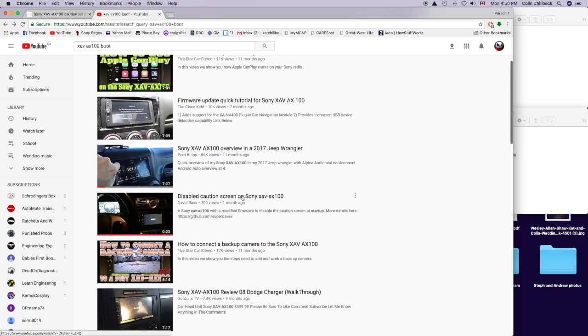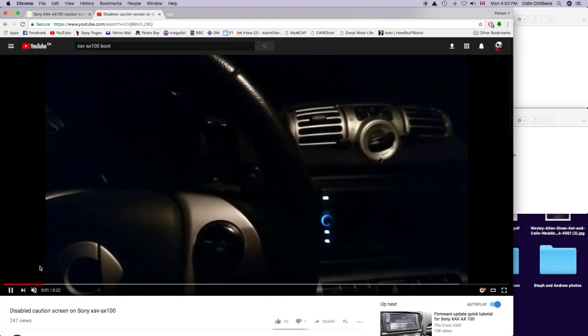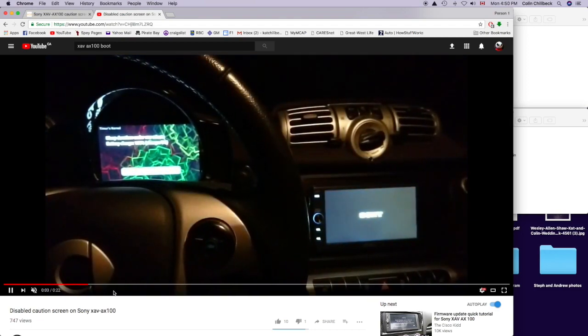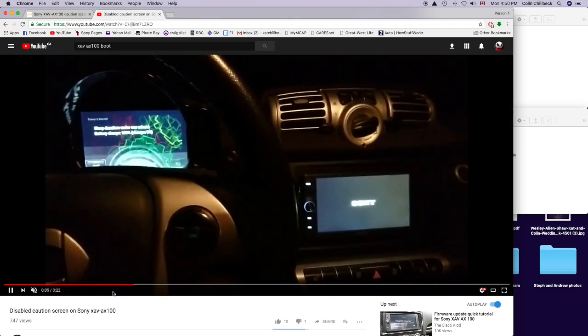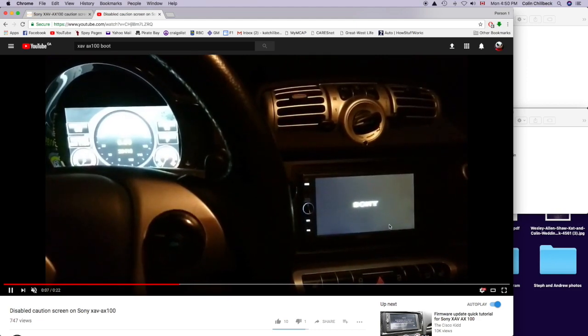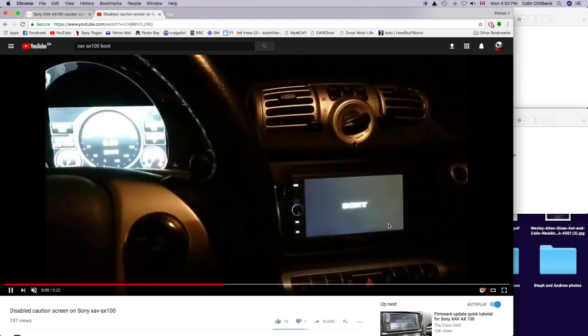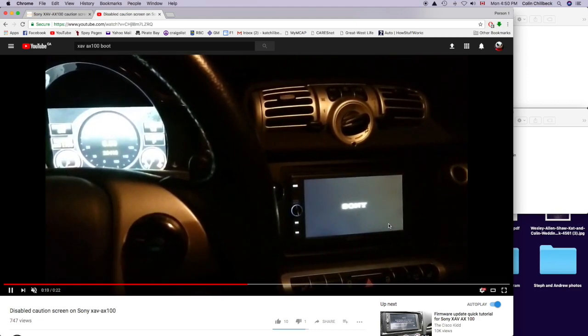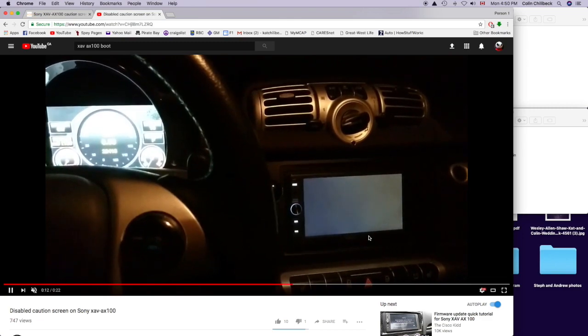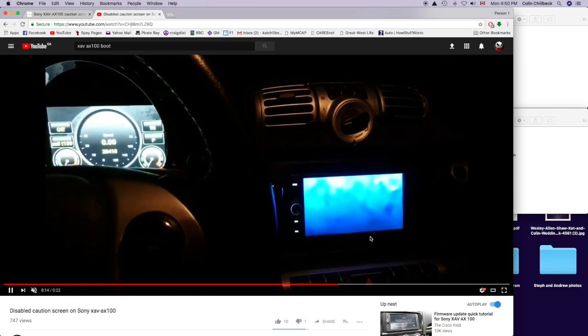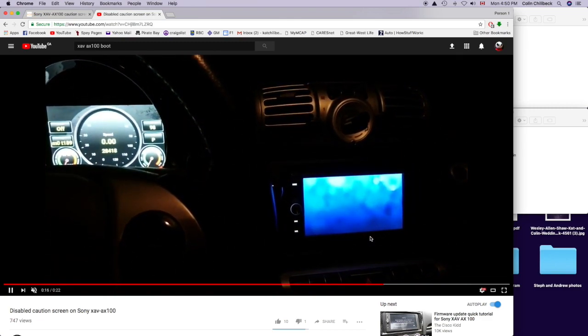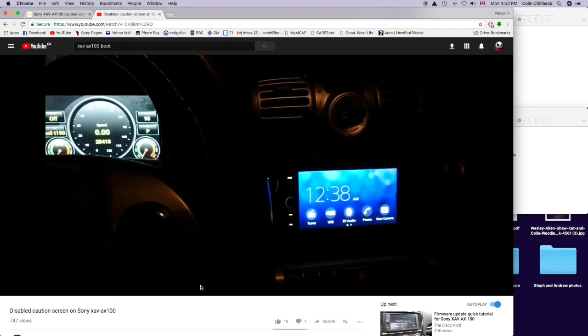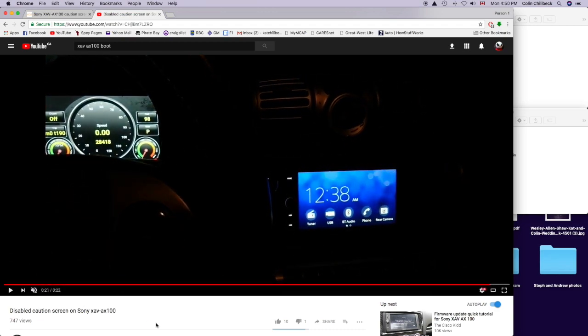Now, somebody named Dave or David has changed the actual software update, and this is his actual video on YouTube showing that with different software loaded, it won't do the safety thing that you have to press OK. As you can see here, I believe this is his actual car, it just goes right to the home screen.